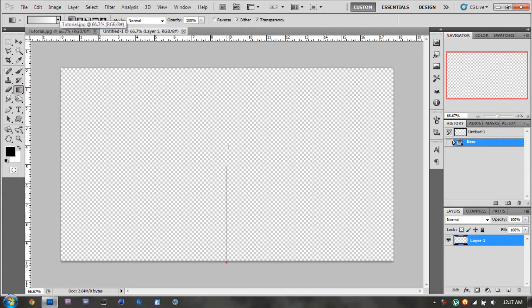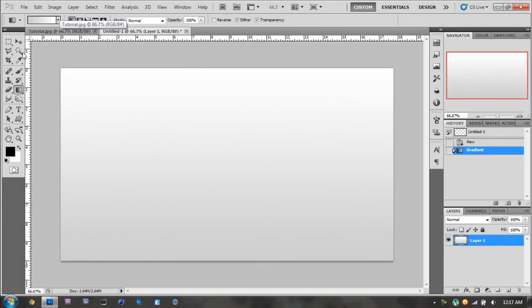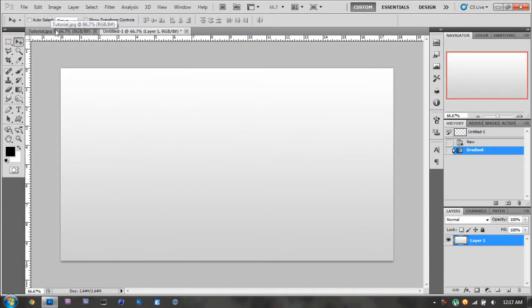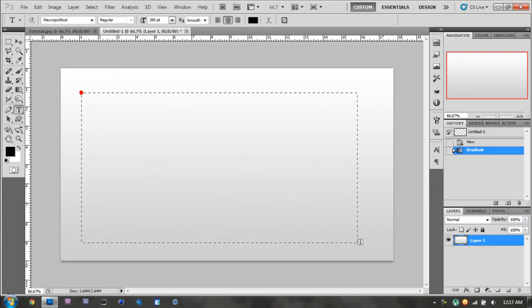And I'm just going to make my background. It doesn't matter what color you make your background, but usually it's good to be light. Then you're going to want to add your text layer.